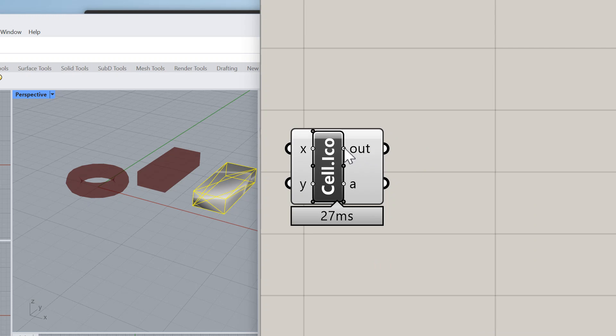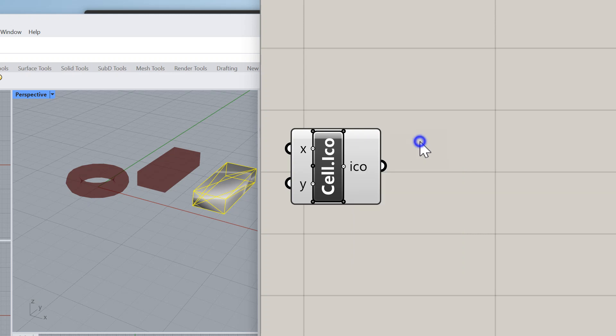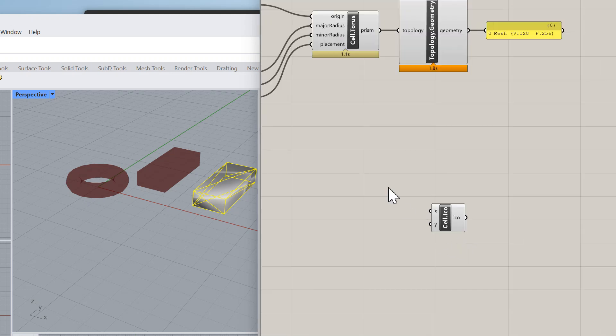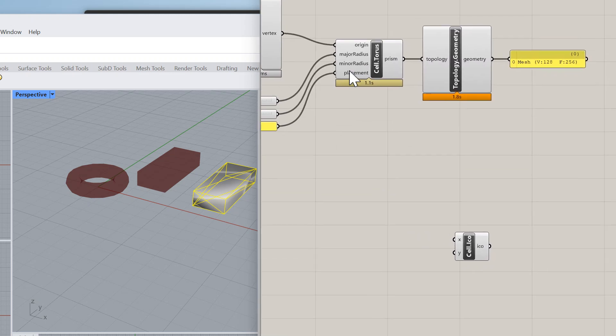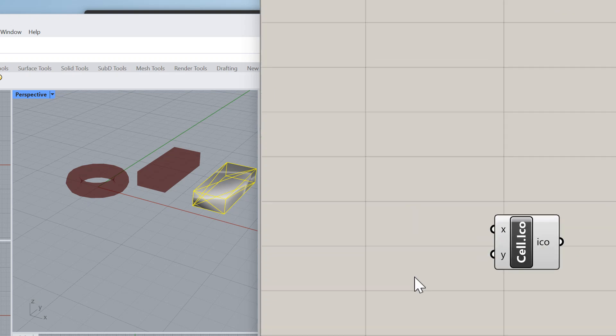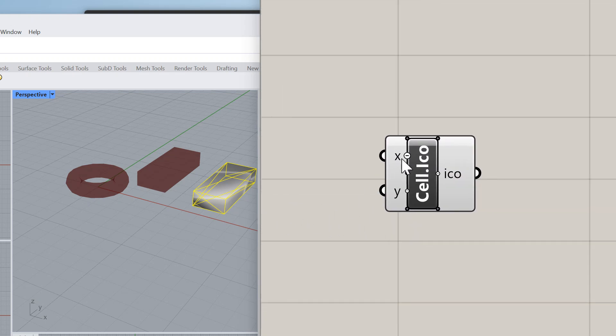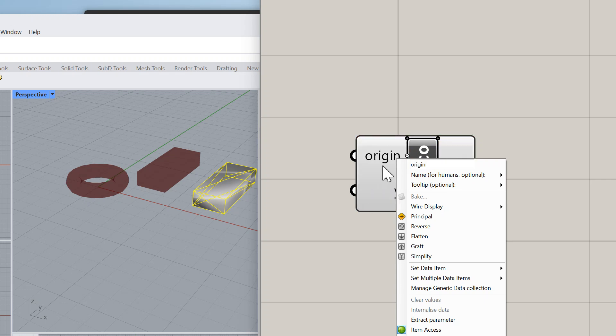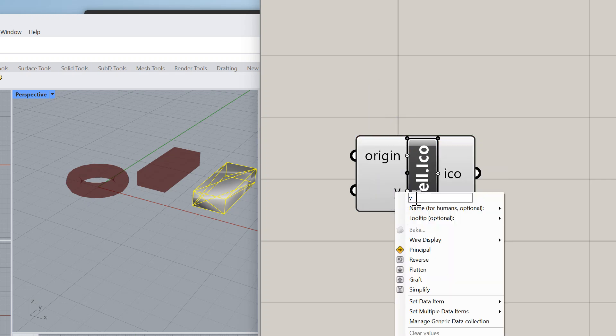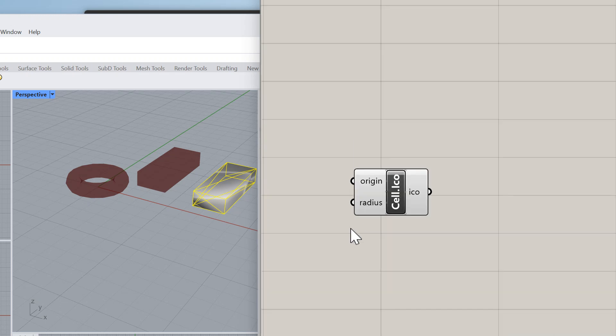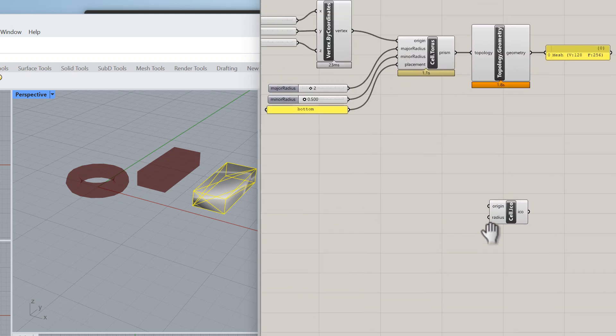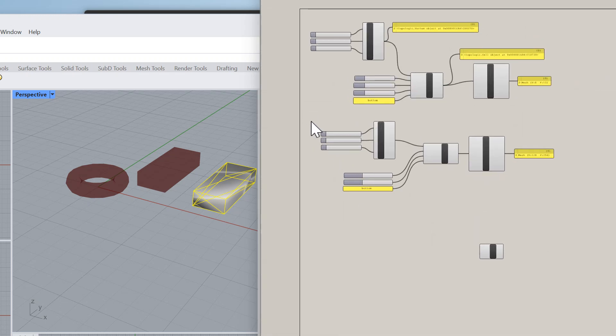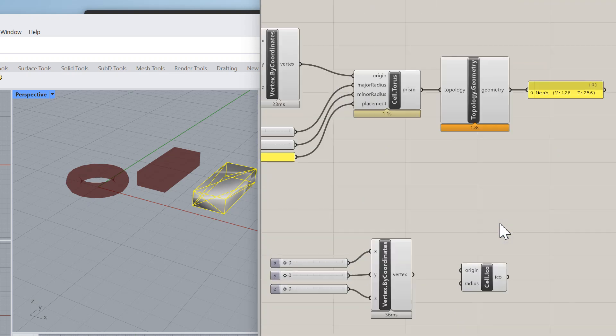I'm going to change this output variable to ico, and then in terms of input I'm going to get the origin and the radius only. I'm going to change this to origin and change this to radius to see how that would work.